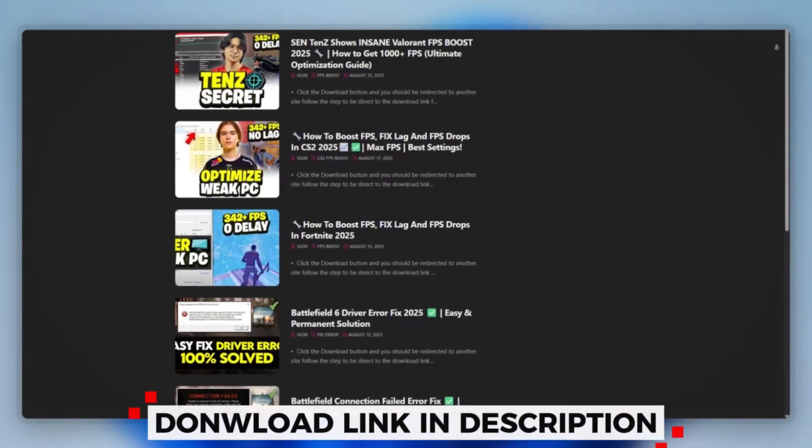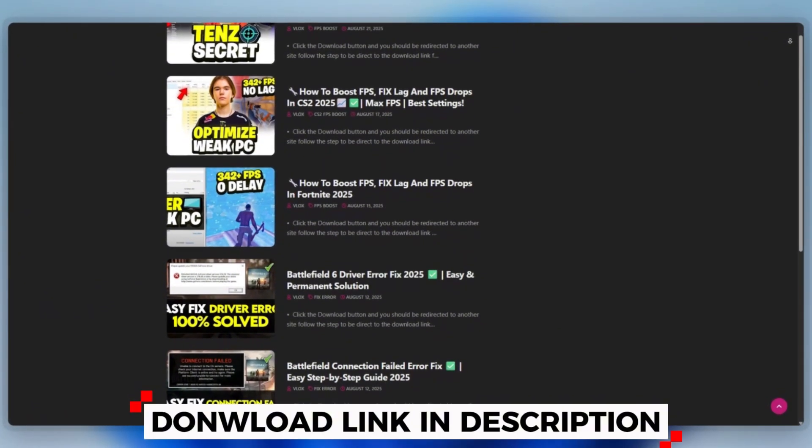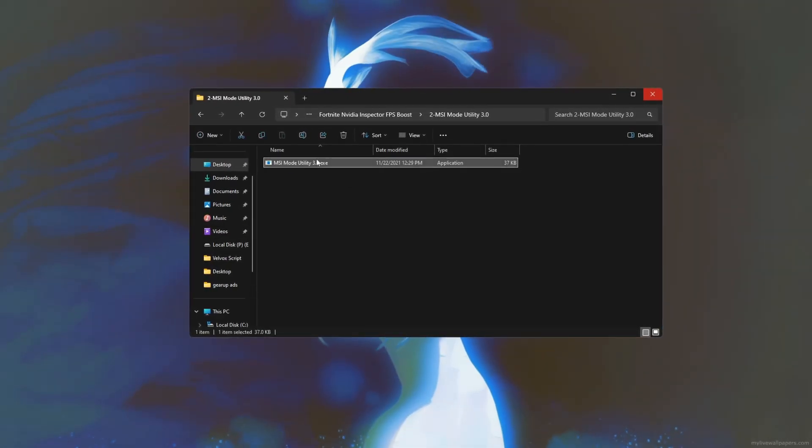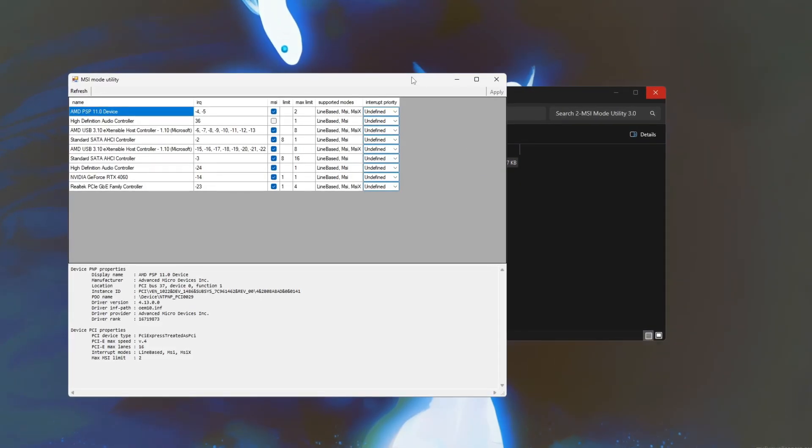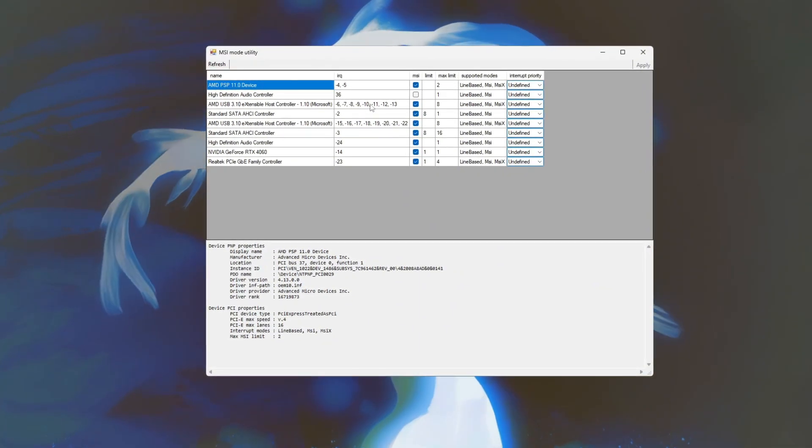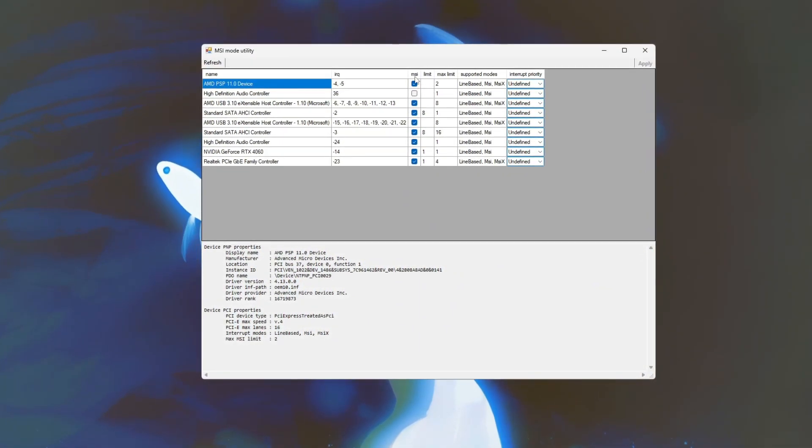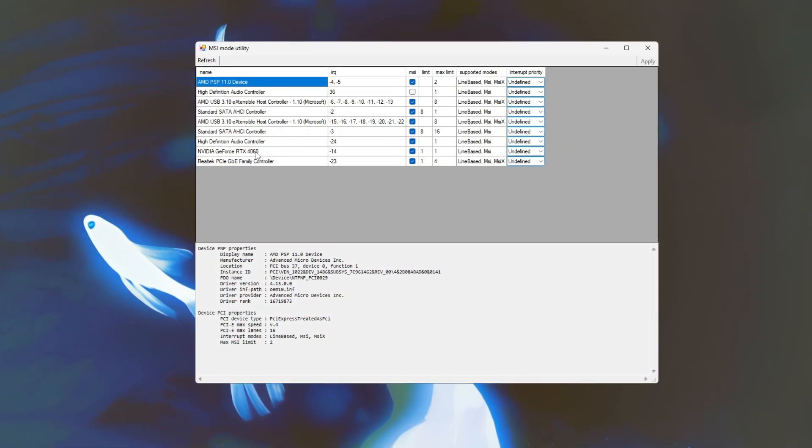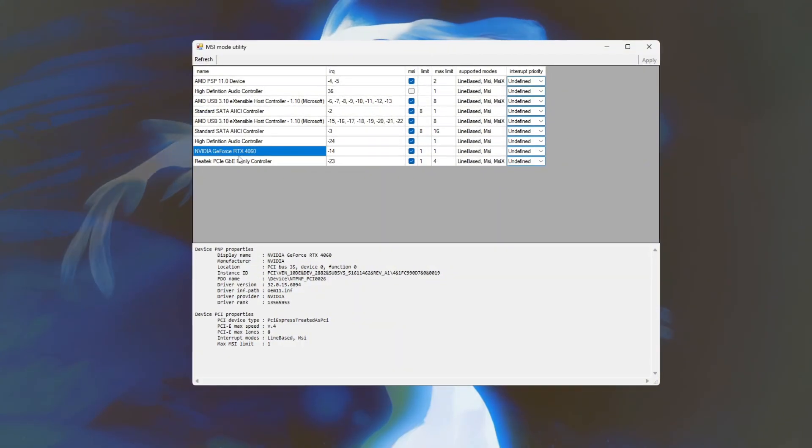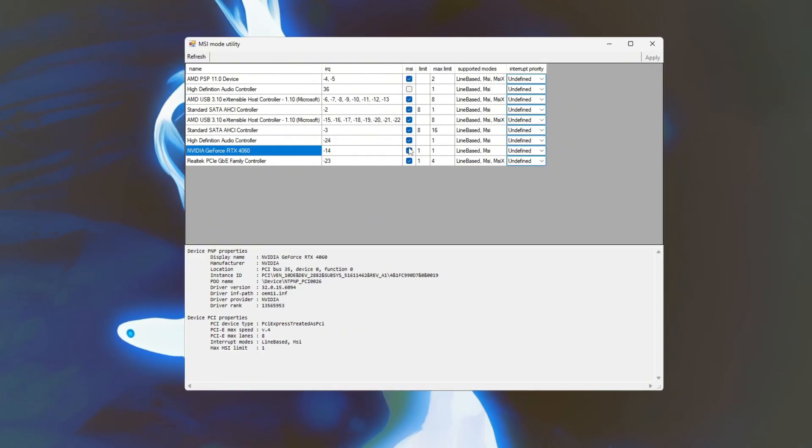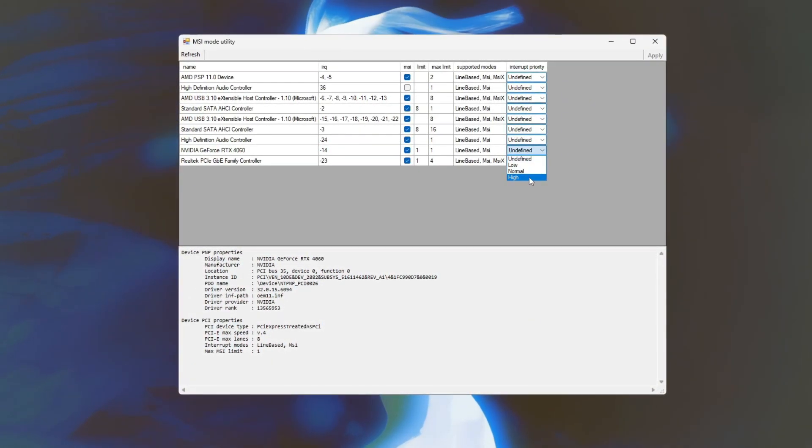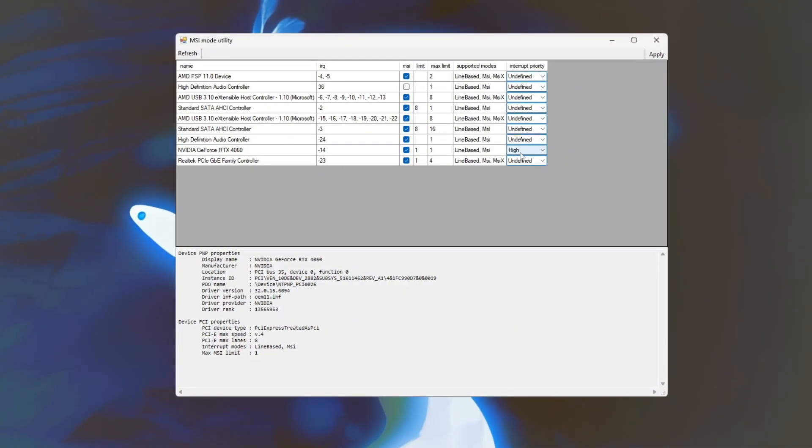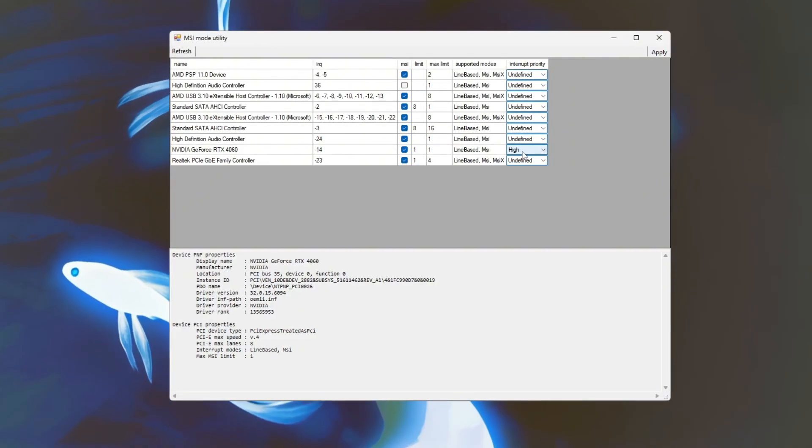You can download this tool quickly from the website link provided in the description and start optimizing your PC right away using MSI Mode Utility 3.0. Start by opening the utility to access device interrupt settings. Review the list of devices and make sure that MSI message signaled interrupts is enabled, especially for your NVIDIA GeForce RTX GPU as this improves interrupt handling and reduces latency. Next, adjust the interrupt priority for your GPU by setting it to high or above normal to ensure the system prioritizes graphics processing during gameplay.